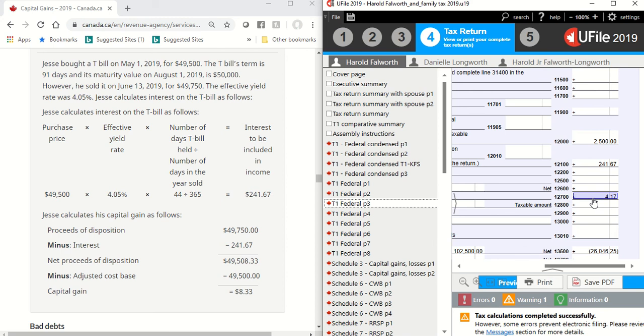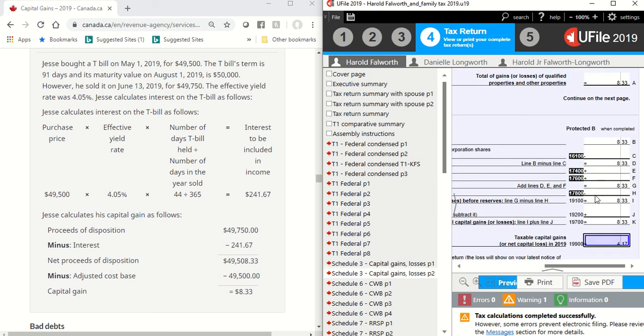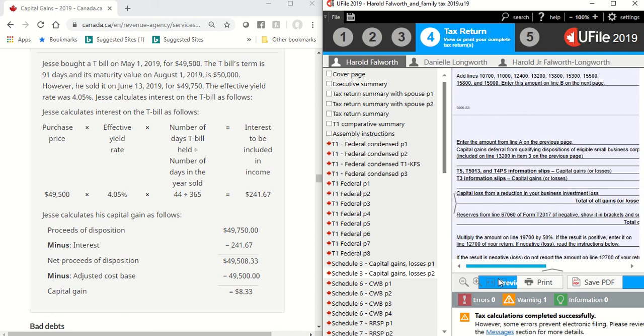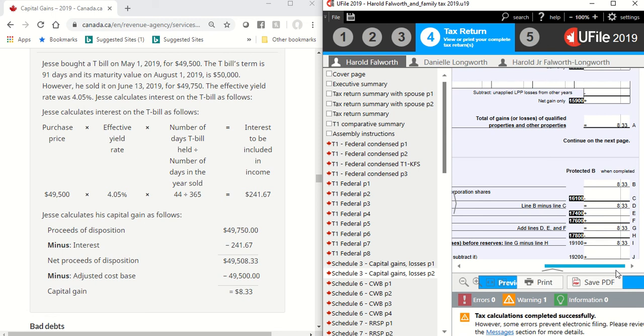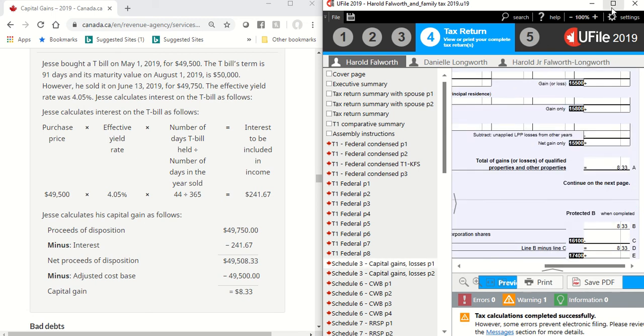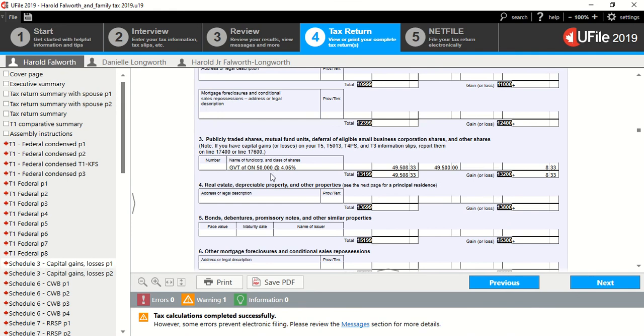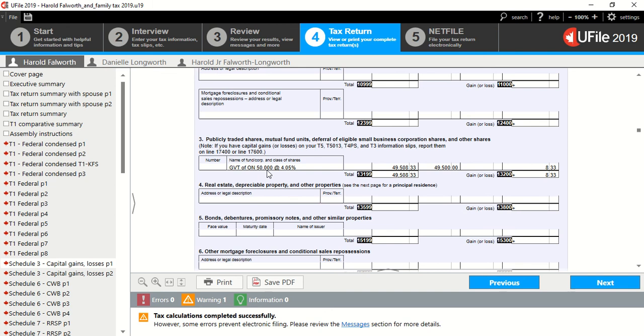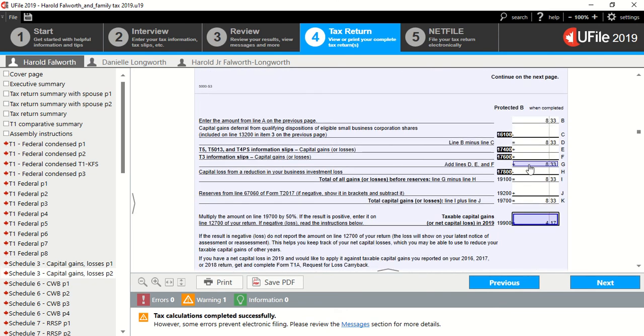And where did this amount come from? If you double click here, it should take you to Schedule 3. I'll show you that it came from, I believe, a slip. Let's maximize this. Alright, there it is. Here's my security, publicly traded shares, other investment income, Government of Ontario, $50,000 face value at 4.05%. Here's my proceeds of disposition. My ACB, $8.33 of capital gains. Taxable amount at 50% is $4.17.